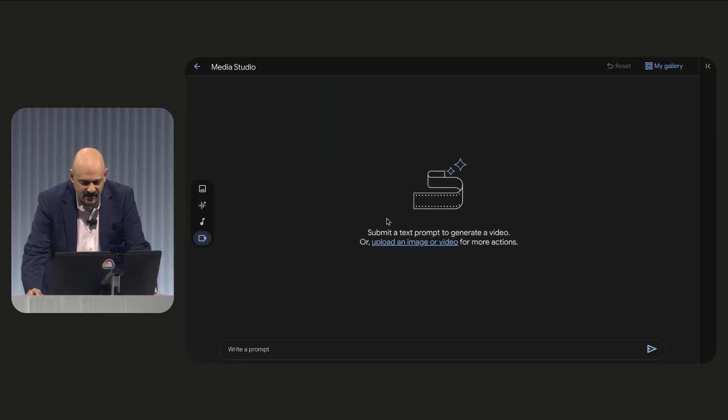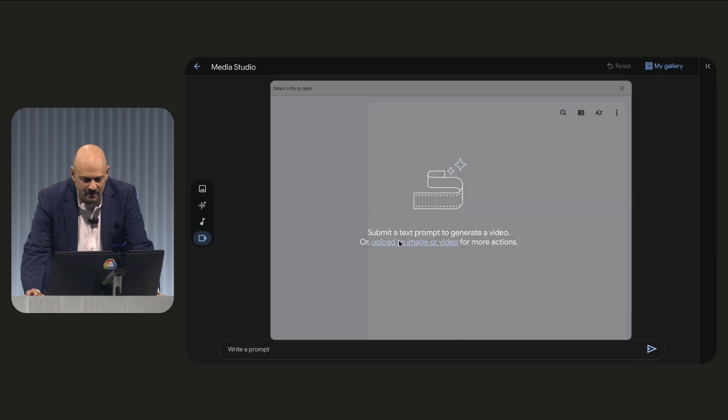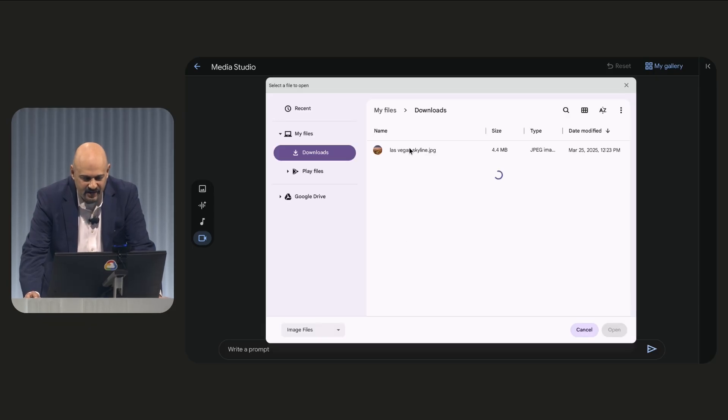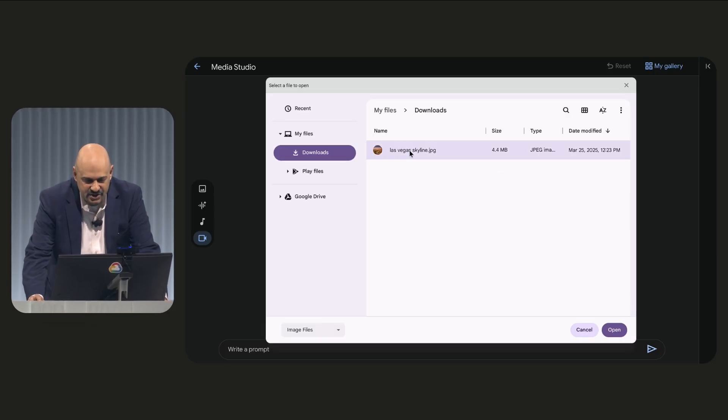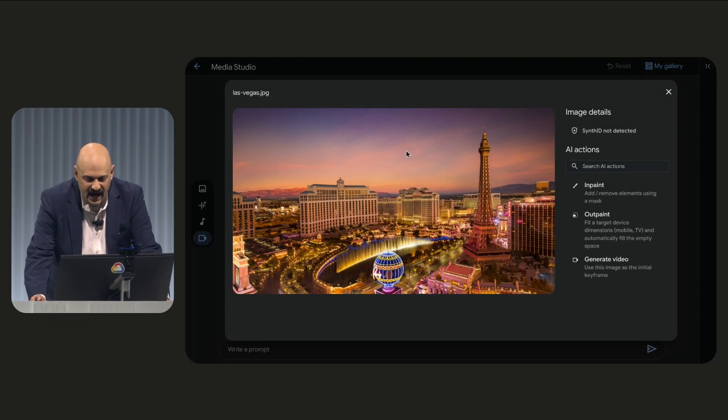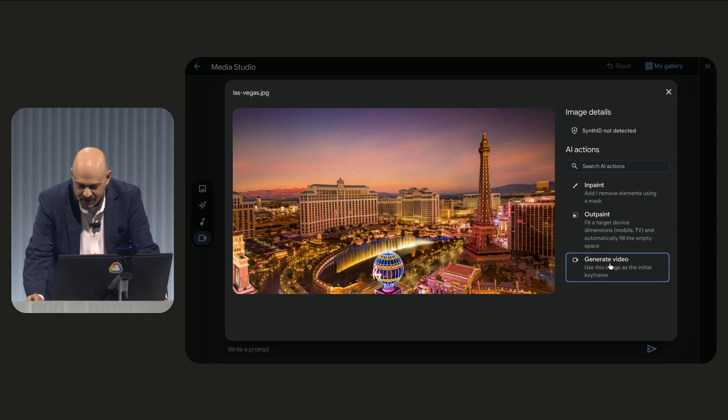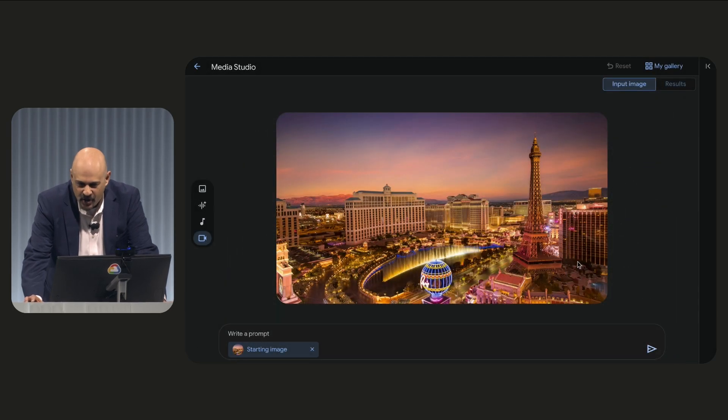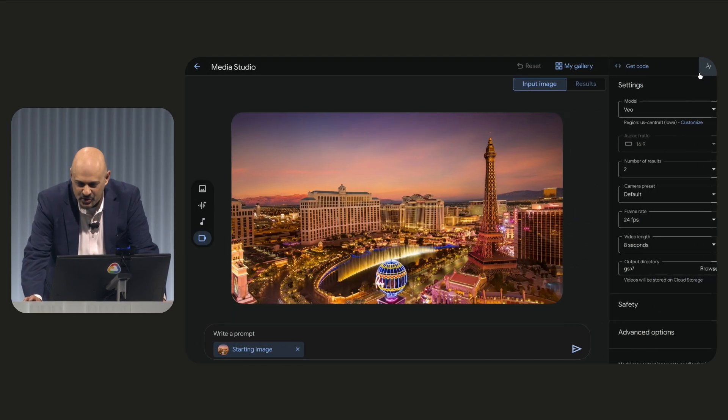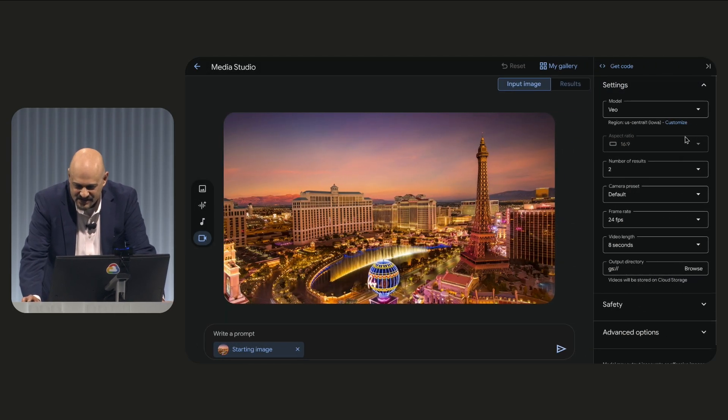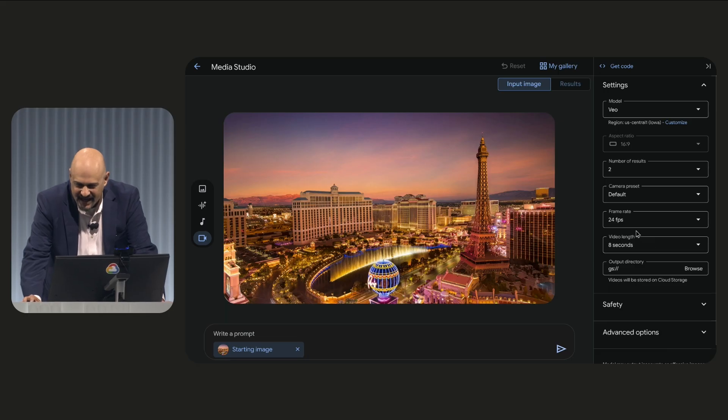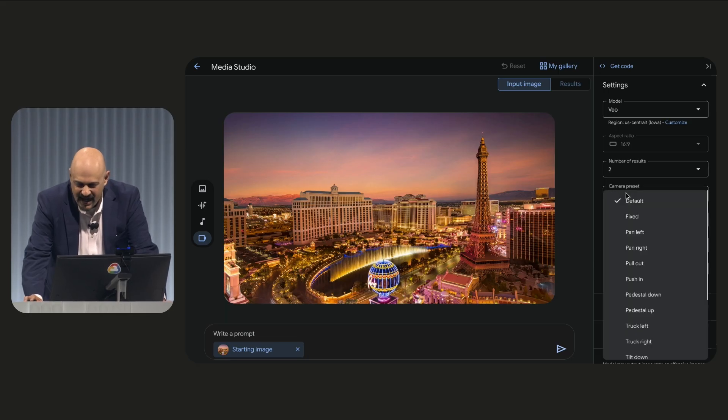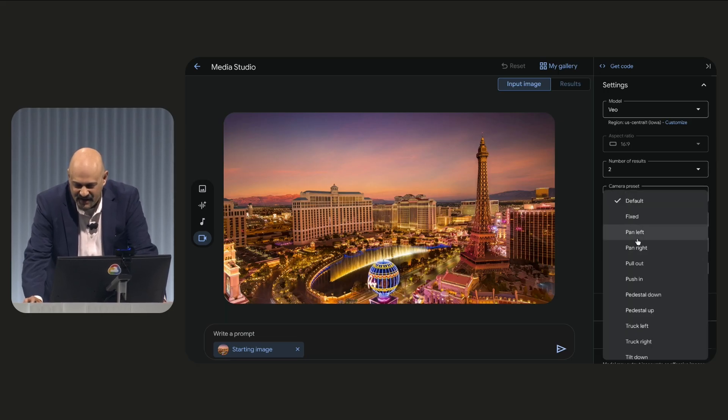So let's go ahead. We're going to start by bringing in the Las Vegas Skyline image. Really high quality, beautiful image. We're going to generate video, but here's the new hotness. Check it out. Camera presets built right into VO.